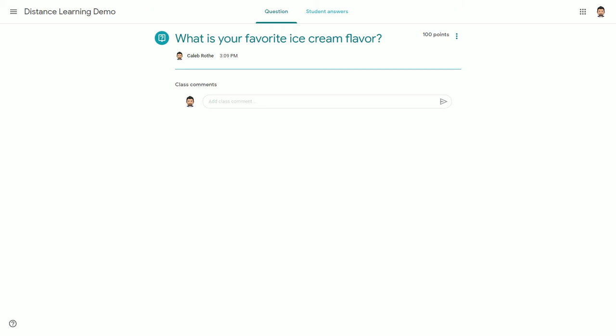The first time your students do it, some may accidentally add a class comment here, thinking that that's where they need to answer the question. Please make sure to mention this to them in advance and remind them that they're going to need to compose an answer, not a class comment.